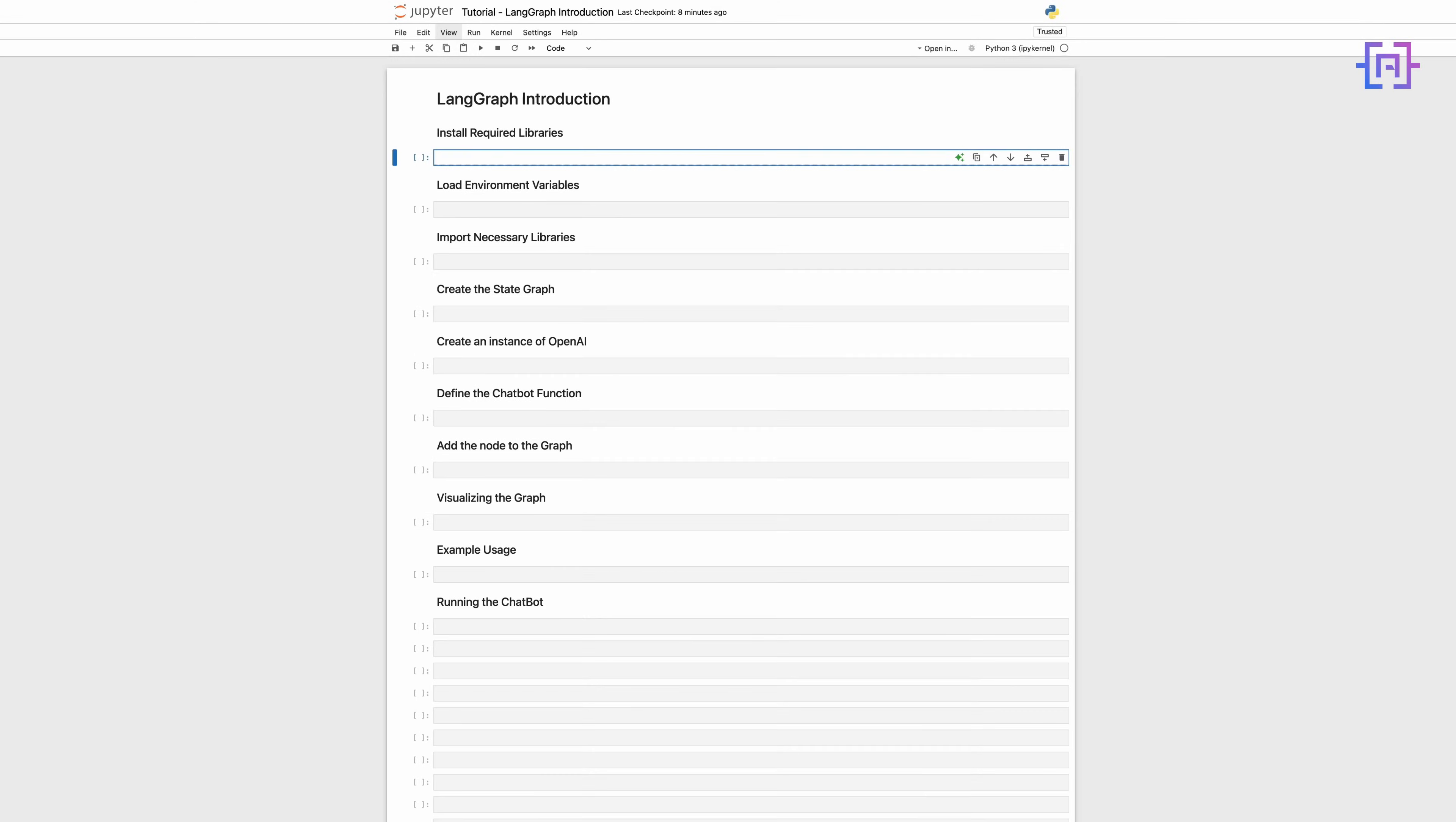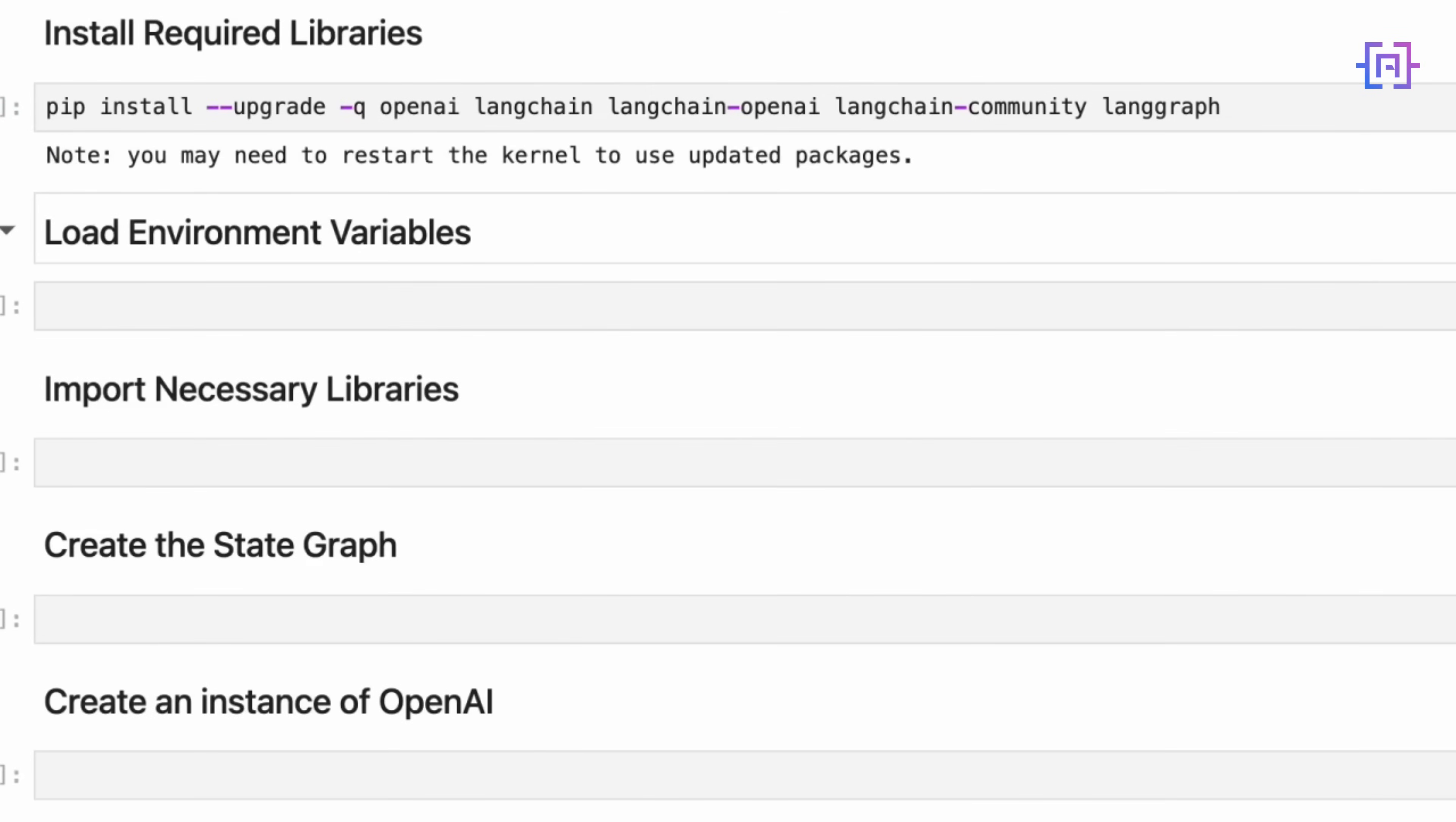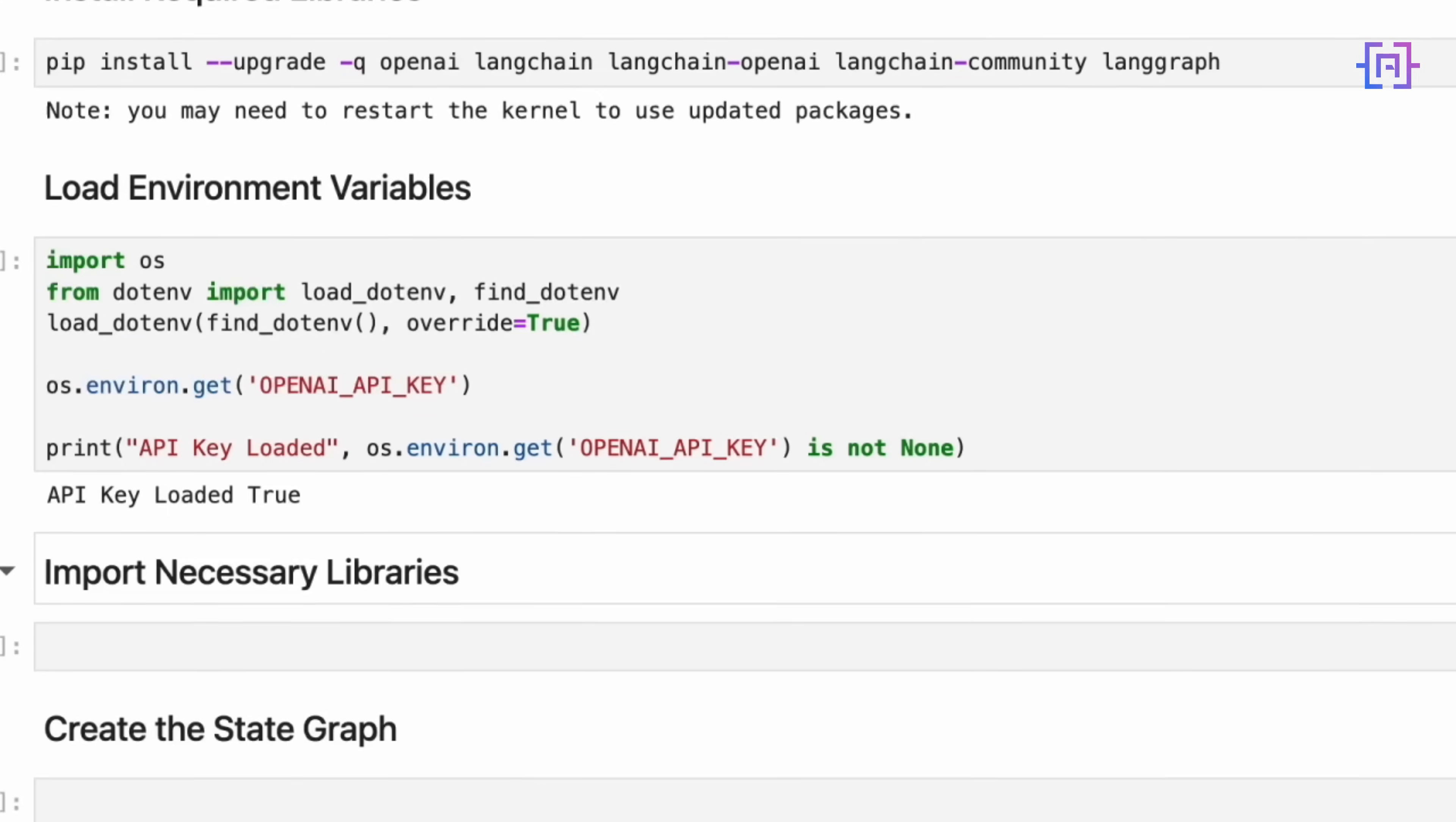All right, let's create a simple chatbot using LangGraph. We will go through the code step by step. First, we need to install the necessary packages. This command installs or upgrades OpenAI, LangChain and LangGraph libraries. Next, we will set up our environment and load our OpenAI API key. This code loads our API key from our .env file and confirms if it's loaded successfully.